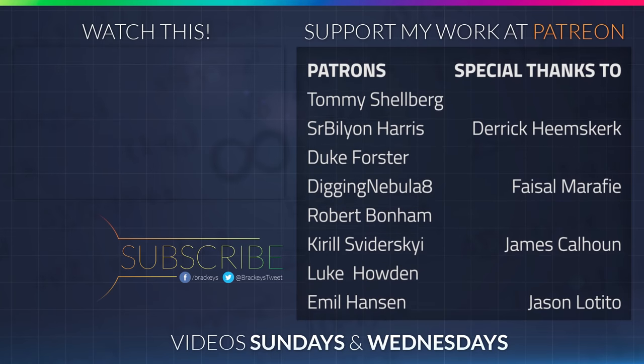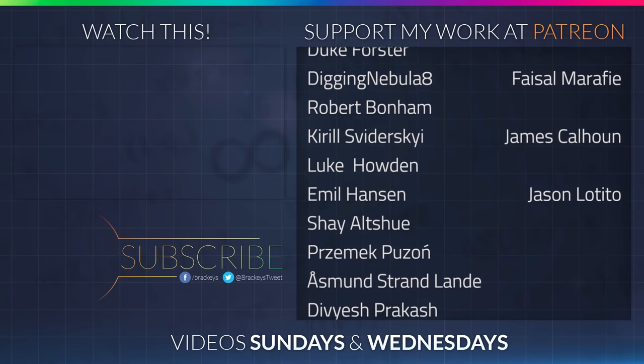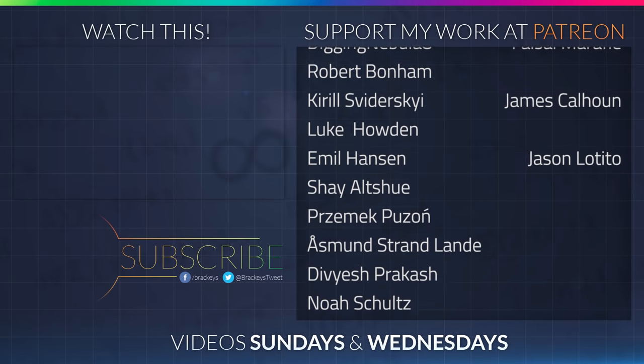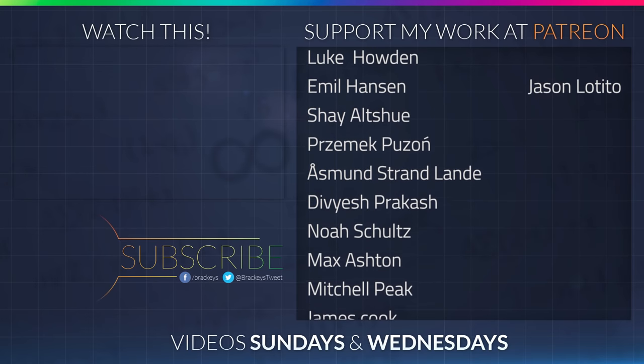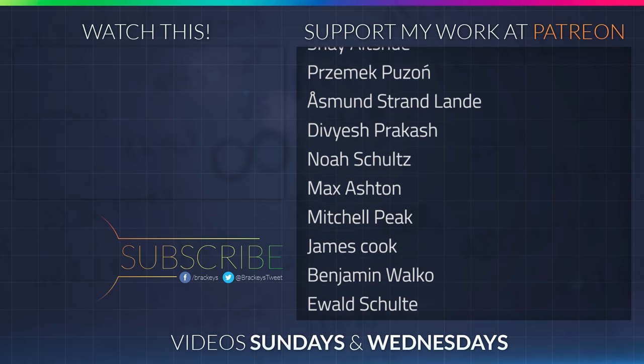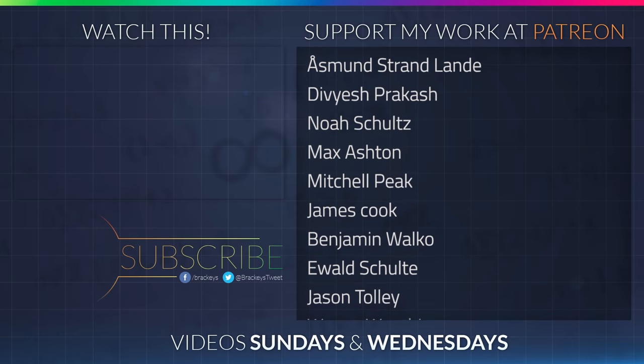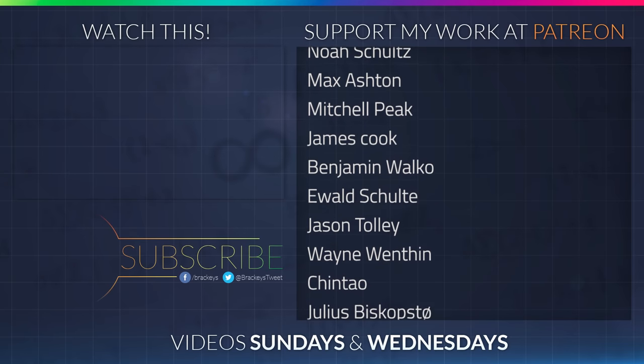That was pretty much it for this video. I hope you enjoyed it. If you did, make sure to subscribe so you don't miss a future episode. Thanks for watching, and I will see you in the next video. Thanks to all of the awesome people who donated in February, and a special thanks to Derek Heemsgurk, Faisal Marify, James Calhoun, and Jason Letito. If you want to become a patron yourself, you can do so at patreon.com slash brekkies. Thanks a lot, guys.